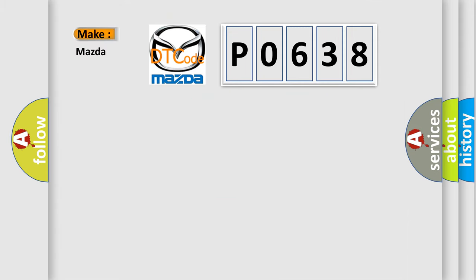So, what does the diagnostic trouble code P0638 interpret specifically for Mazda car manufacturers?